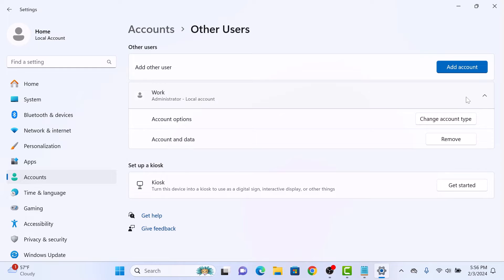Here you will see two options. You have to click on Remove button beside Account and Data. So click on Remove.